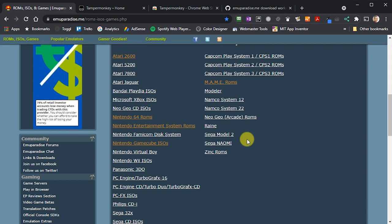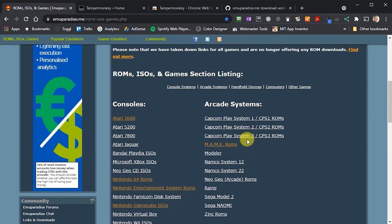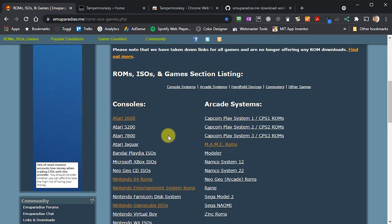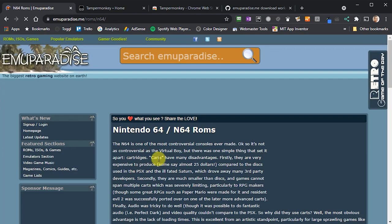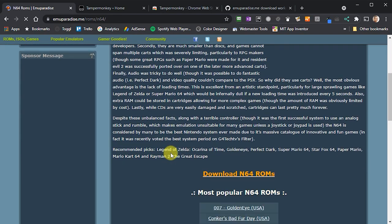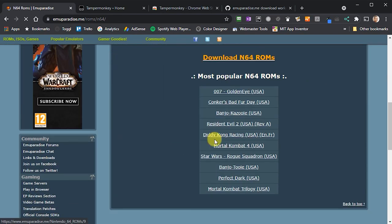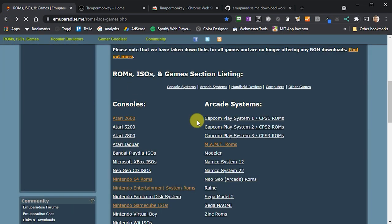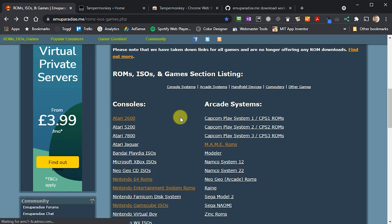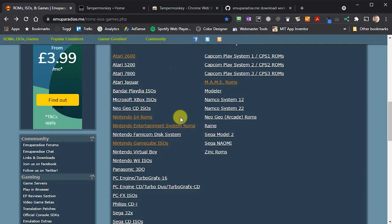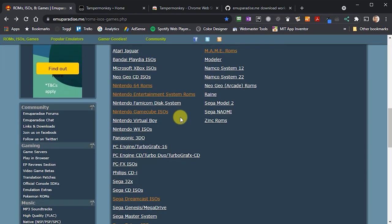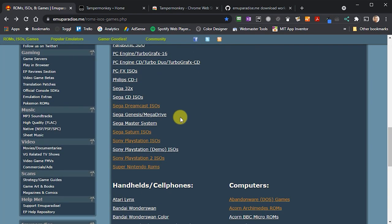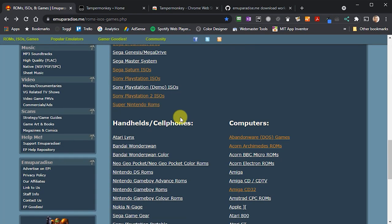Now if you want to, you can of course browse through or use the search function on this page to look for individual games that you might want to play. But a much faster and easier way to build up your games library is just to download complete ROM sets for each of the systems that you want to emulate.